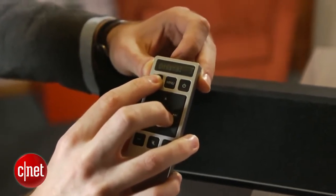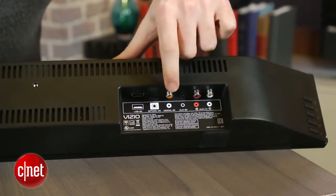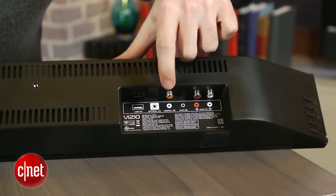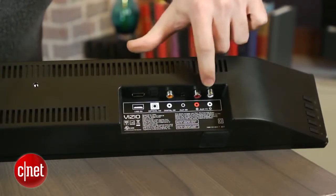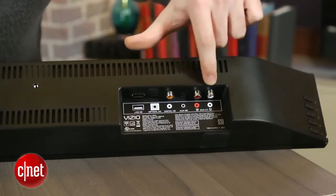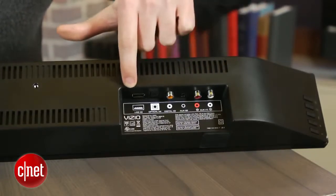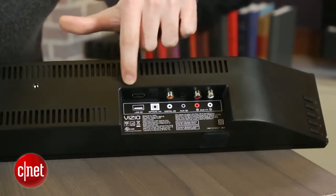On the back, there are four inputs: optical, coaxial, mini jack, and analog. That should be enough for all your gear, as long as you're using your TV to switch between devices.